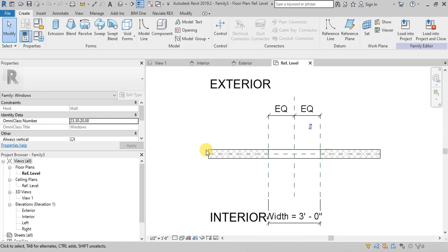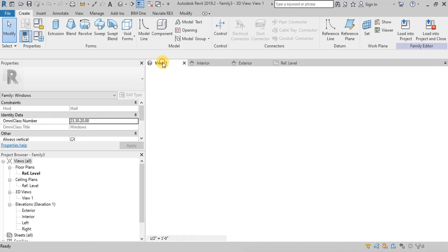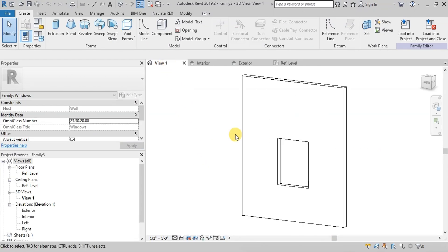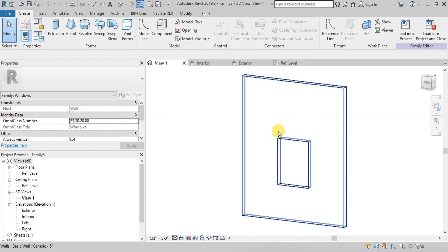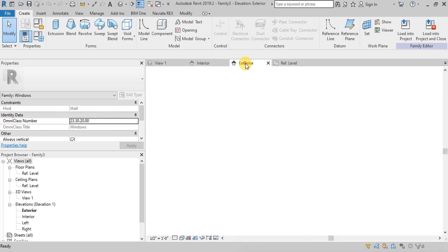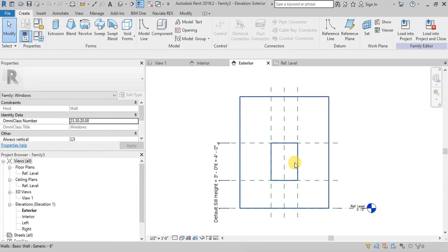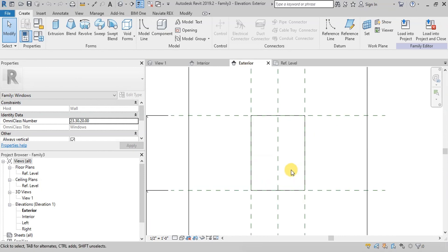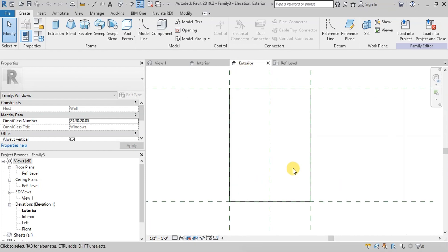This is the Plan View. We will open the 3D View. We can see that the Window Family Template has created a window hole with default dimensions on the wall. Now we will build an exterior window frame.